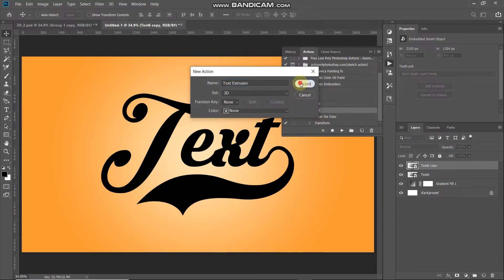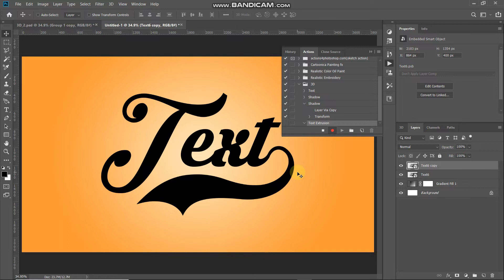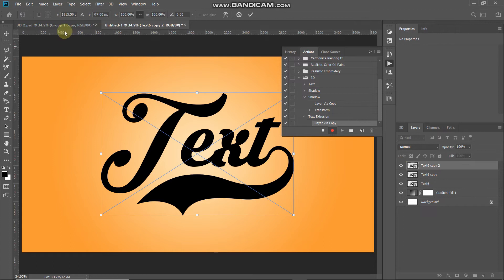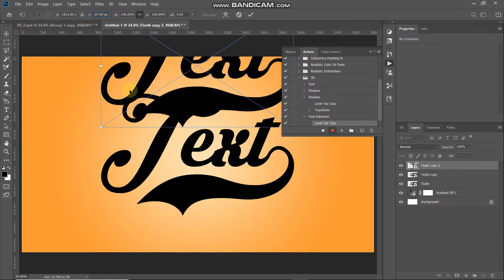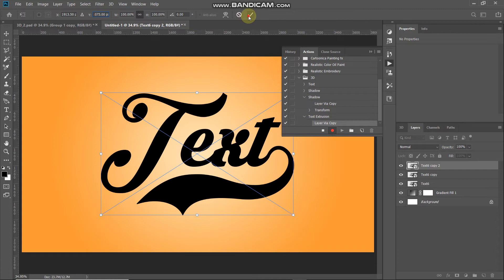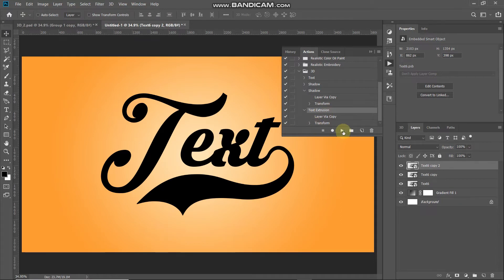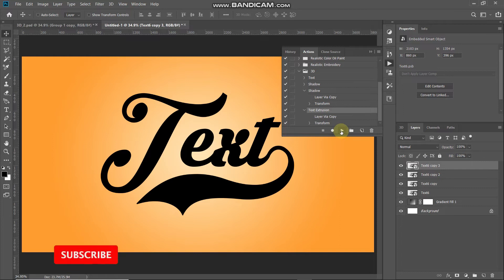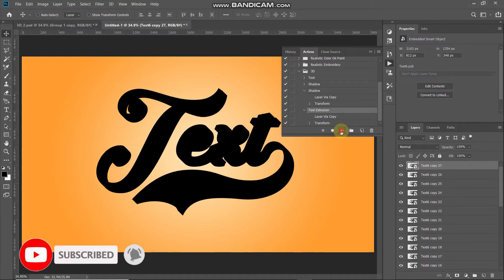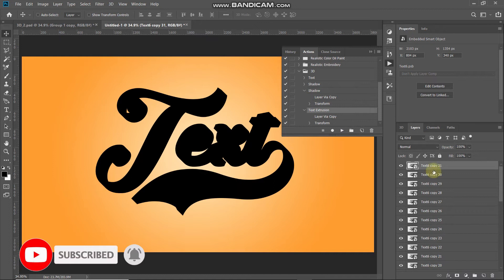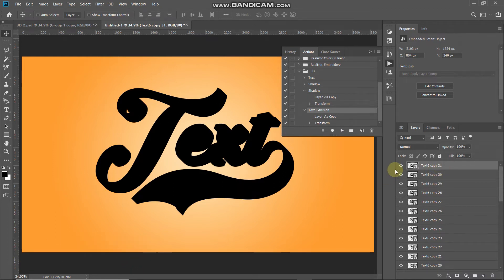Click Record. Repeat the steps: duplicate the layer, bring up the Transform tool, reduce 2 pixels from X and Y, then click the checkmark. The steps are now recorded. Click on the action name and then click the Play button to repeat those steps. Keep clicking Play until you reach a count of 31. Stop after reaching count 31.